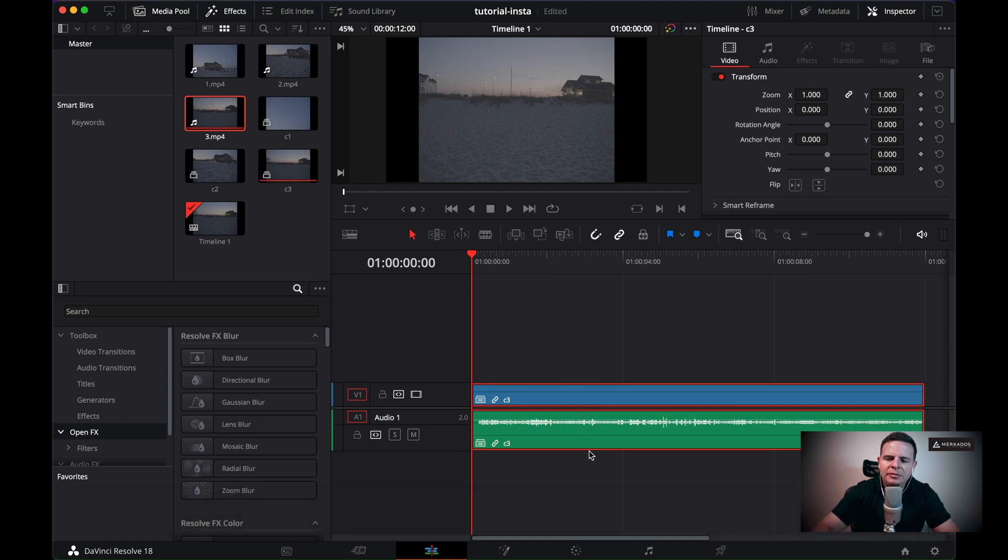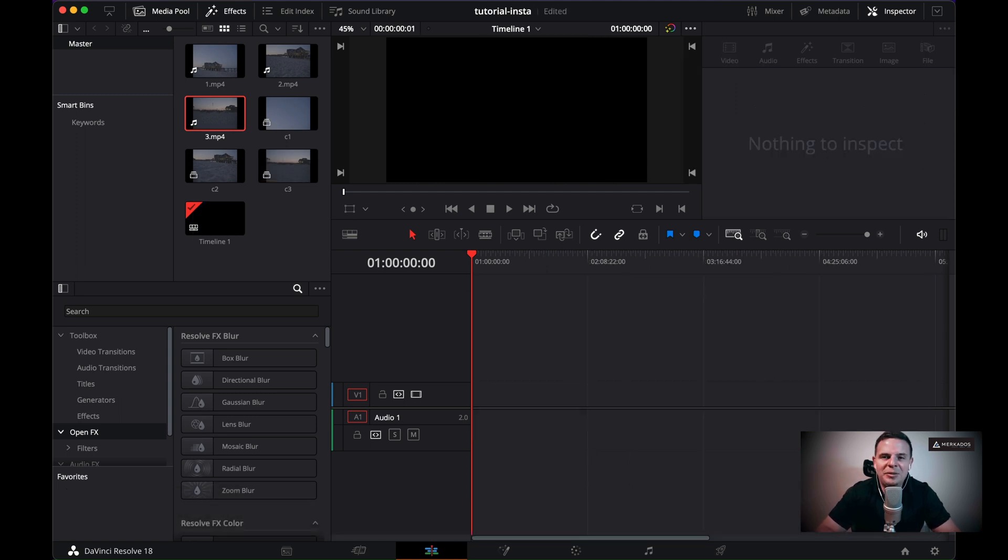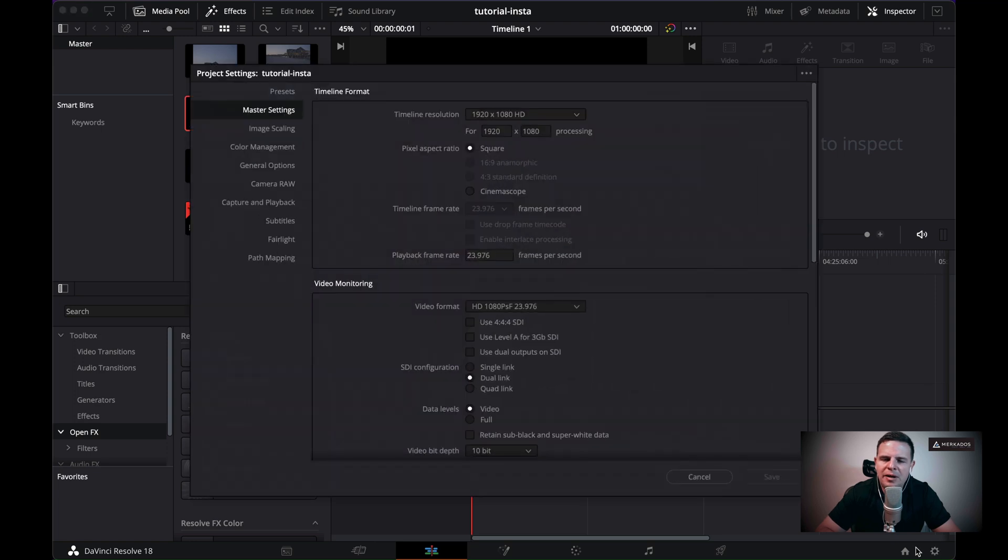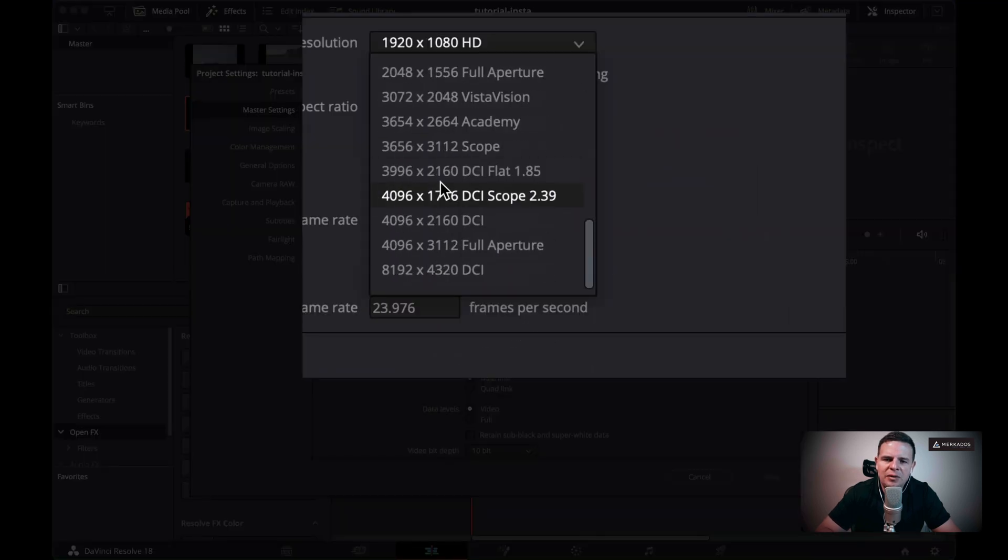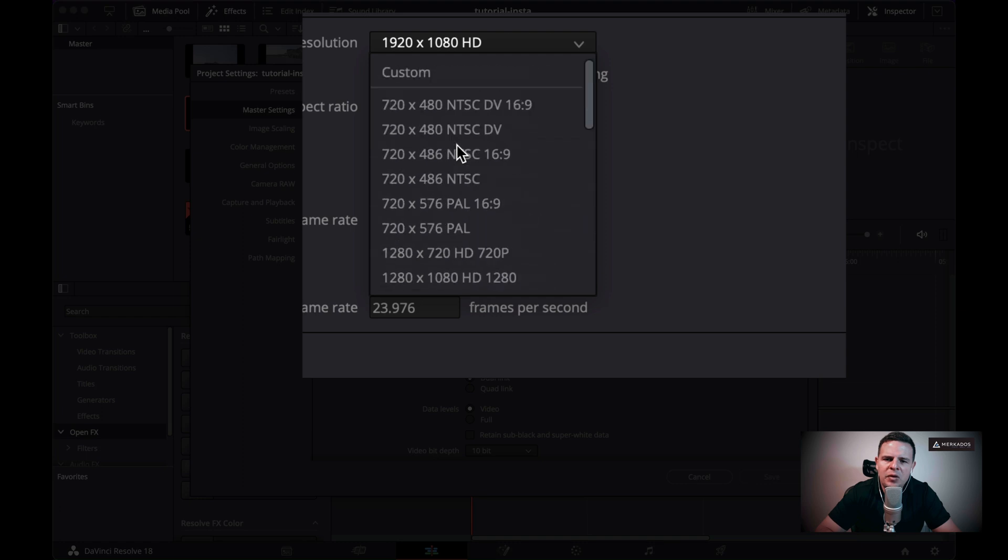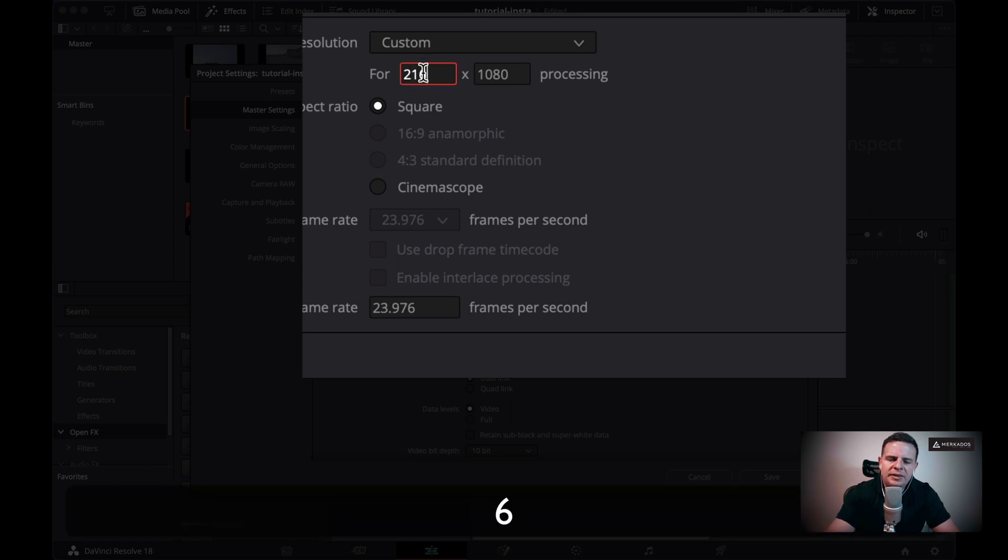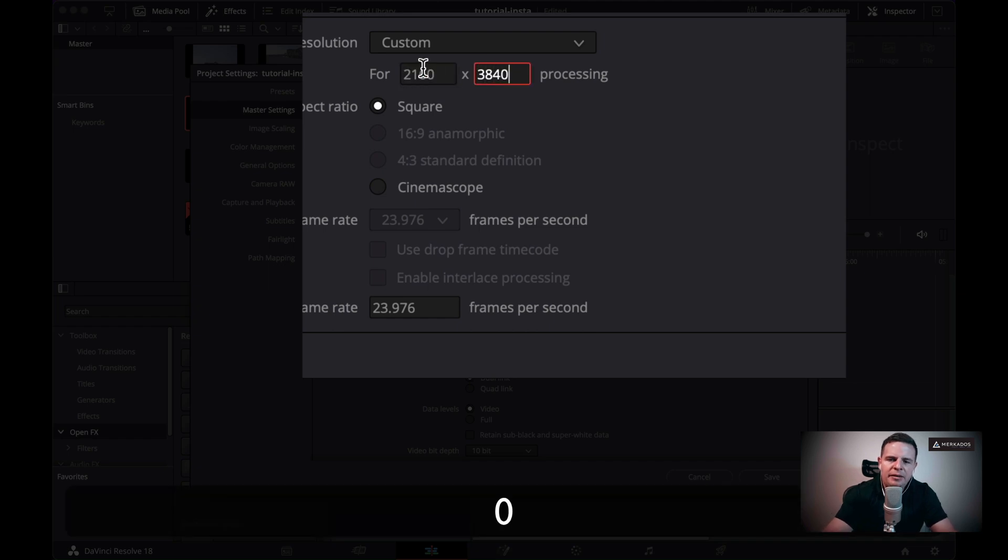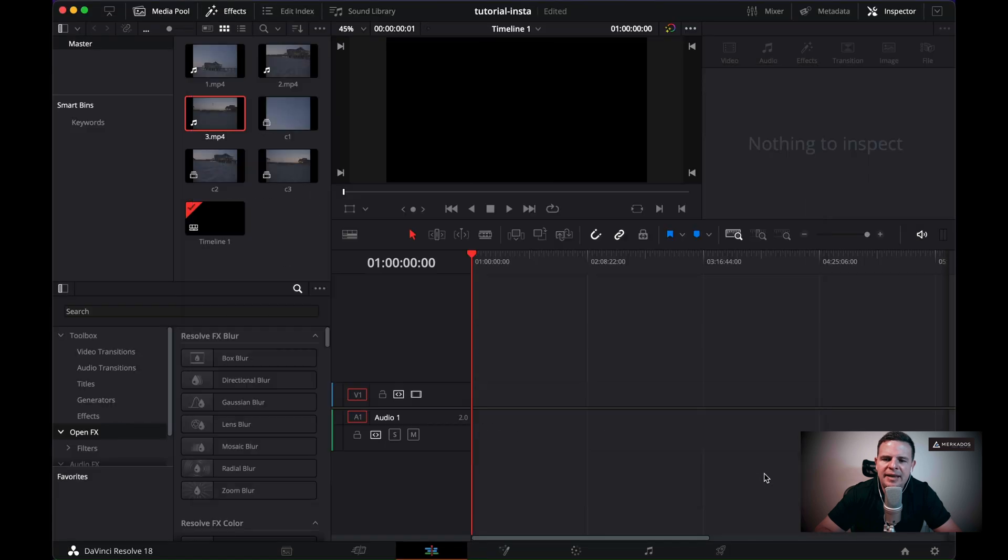Now the fun begins. We're going to change our timeline resolution to the timeline resolution to create the Instagram reel. So we go to our gears here and we're going to change it to custom. So scroll down all the way or up all the way. And from the top select custom and then 2160 by 3840. Everything else remains the same. Hit save.